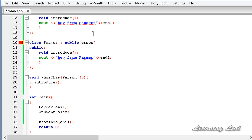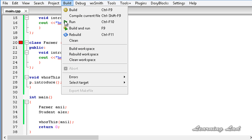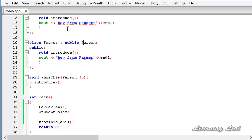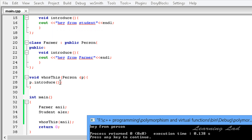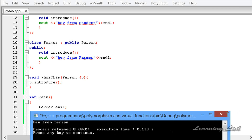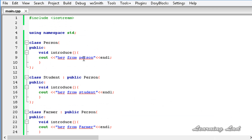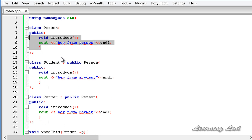We have an error - that's because `Person` needs a capital P. I'll correct that and build and run again. Now you can see it says 'hey from person'. That's because in this function we are referring to the object passed using the type of the base class, so the method in the base class is called. That's why we get 'hey from person'.